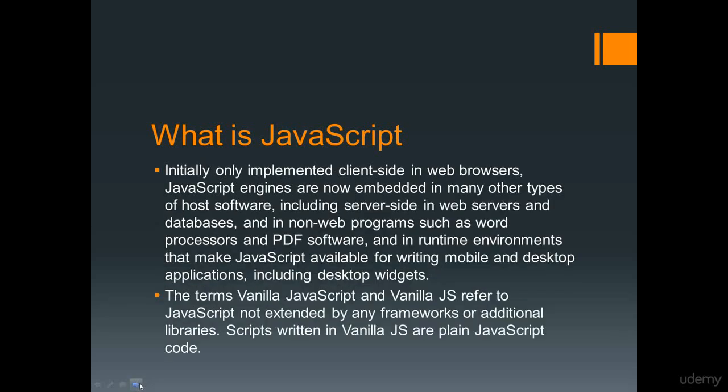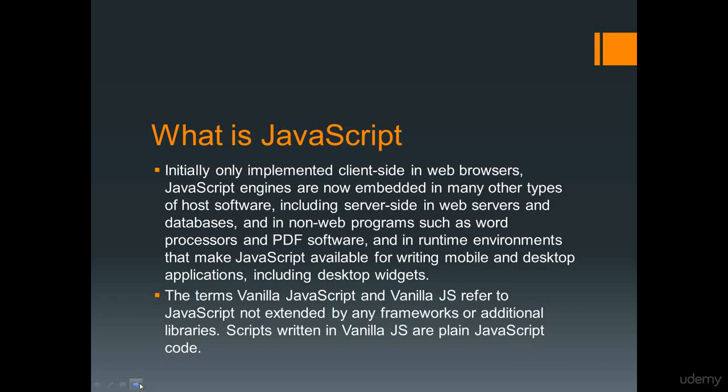Essentially JavaScript initially was only implemented client side in web browsers, and JavaScript engines now are embedded in other types of software including server side databases and non-web programs such as processors and PDF software and in runtime environments that make JavaScript available for writing mobile and desktop applications including desktop widgets. In terms of JavaScript, vanilla JavaScript or vanilla JS refers to JavaScript that's not been extended by any framework or additional libraries, and that's what we're going to be looking at today.